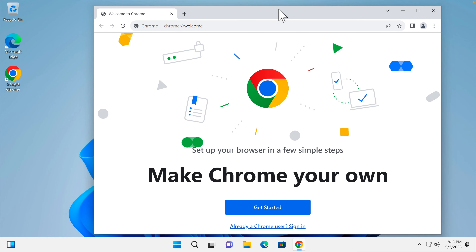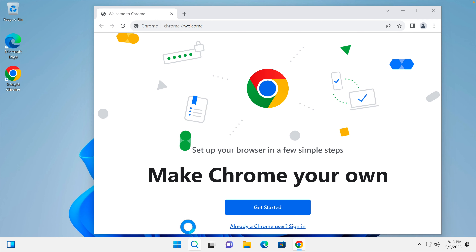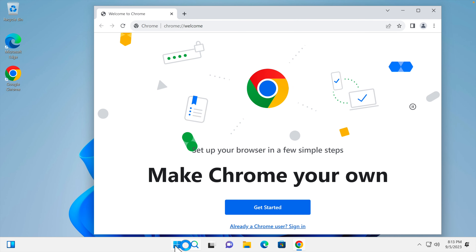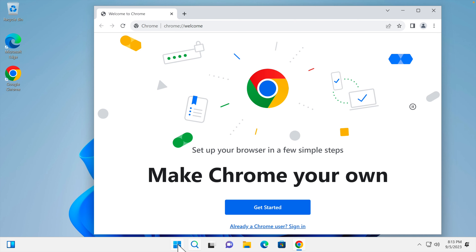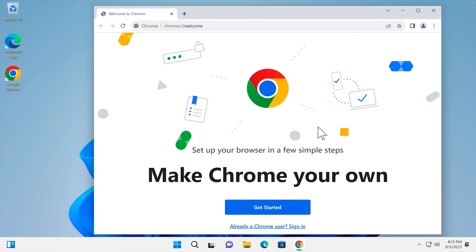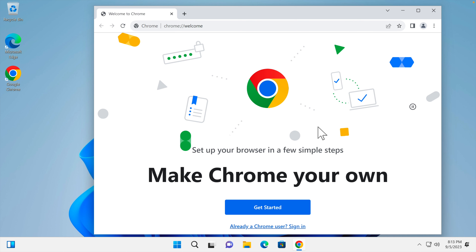Next time we want to open Chrome, we can double click the Google Chrome icon on the desktop, search for it, or use the Windows 11 Start menu to find the application. That's it — in this way we can easily download and install Google Chrome on any Windows 11 computer. Hopefully this video is helpful. Thank you for watching!